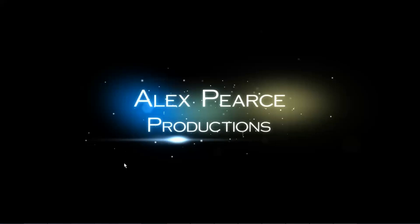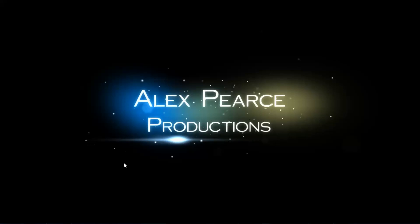All right. Thanks for watching. This is Alex Pierce from alexpierceproductions.com. Subscribe. Let me know in the comments if this was helpful, if you have any questions about this or anything I'm doing. And yeah, we'll talk to you next time.